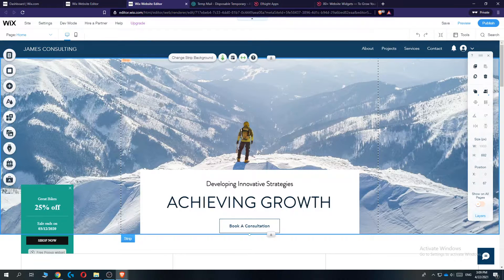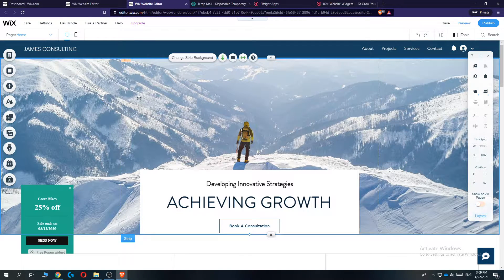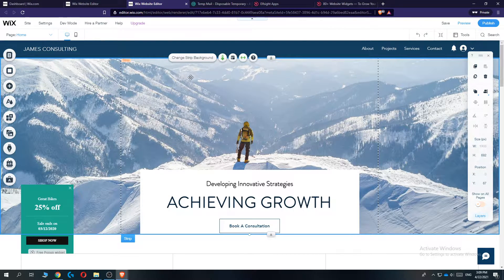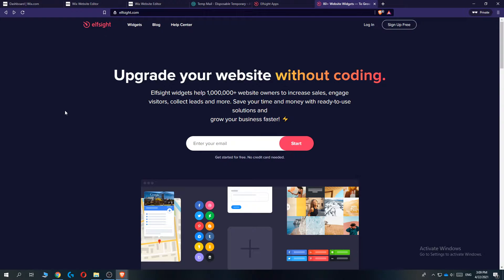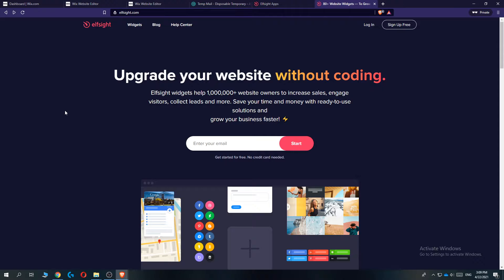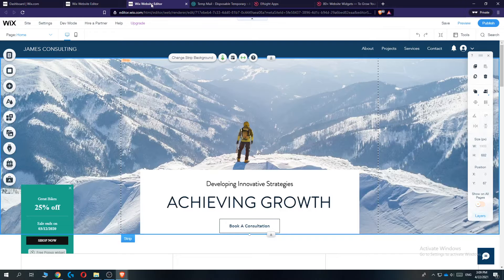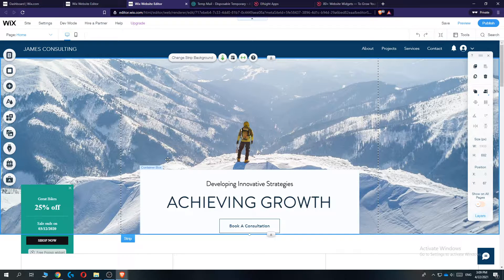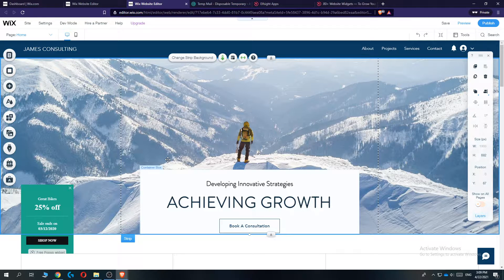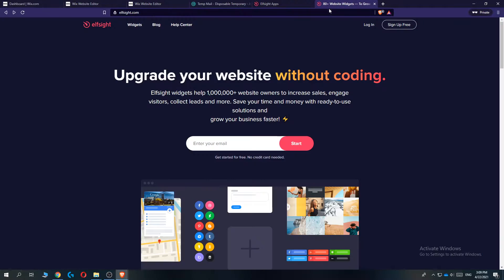This is the editor of Wix and then you actually need a different website called Elfsight. So Elfsight is a website where you can find custom widgets which you can put into a website like Wix, Shopify, WordPress with codes.